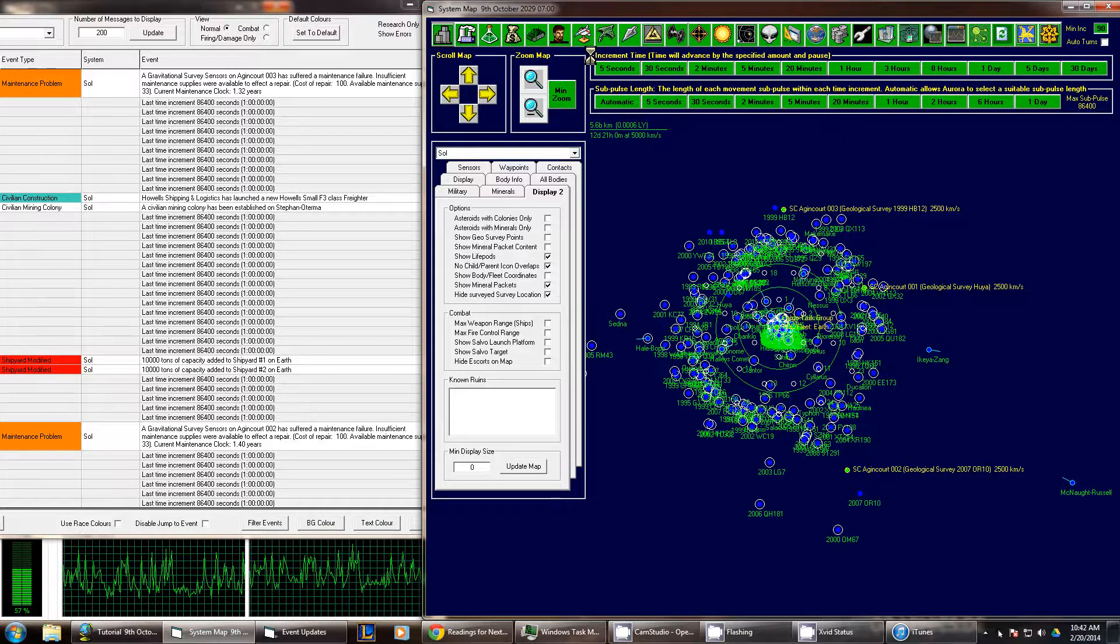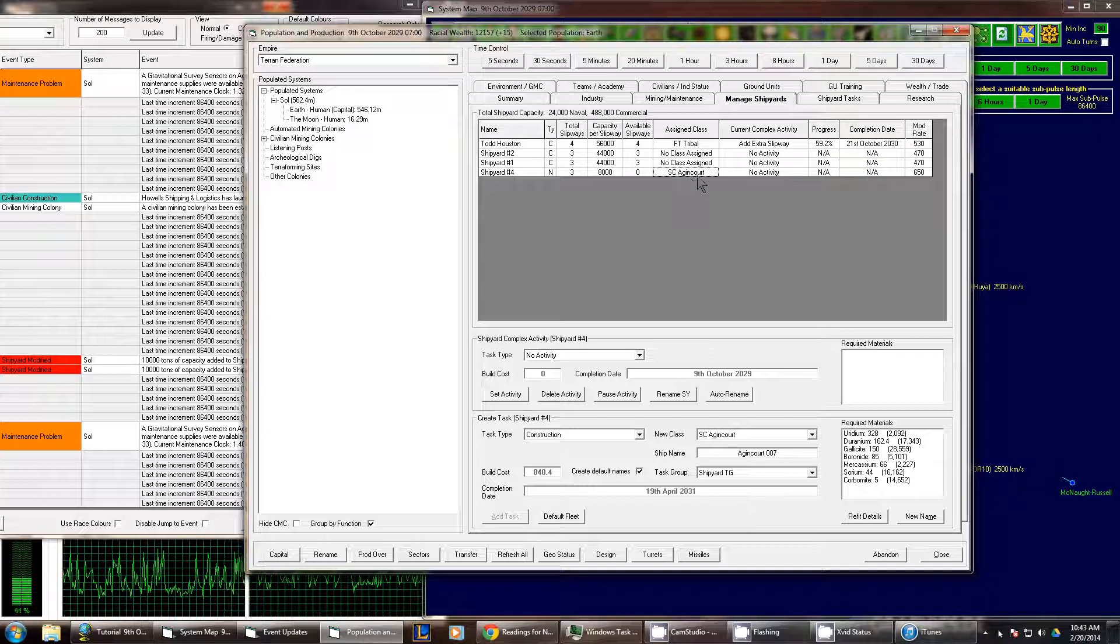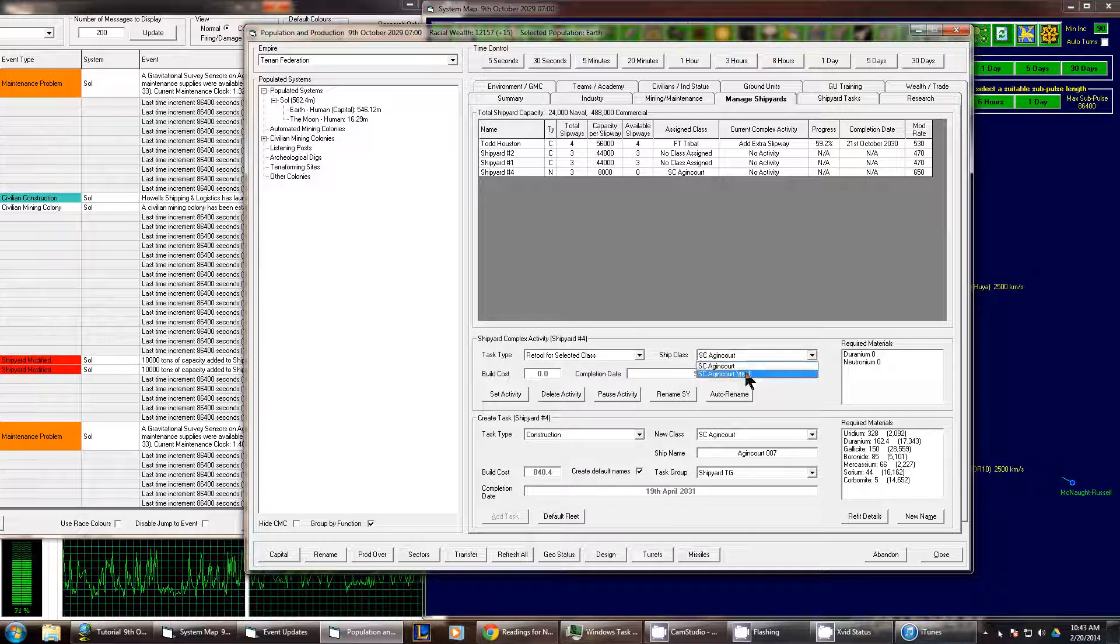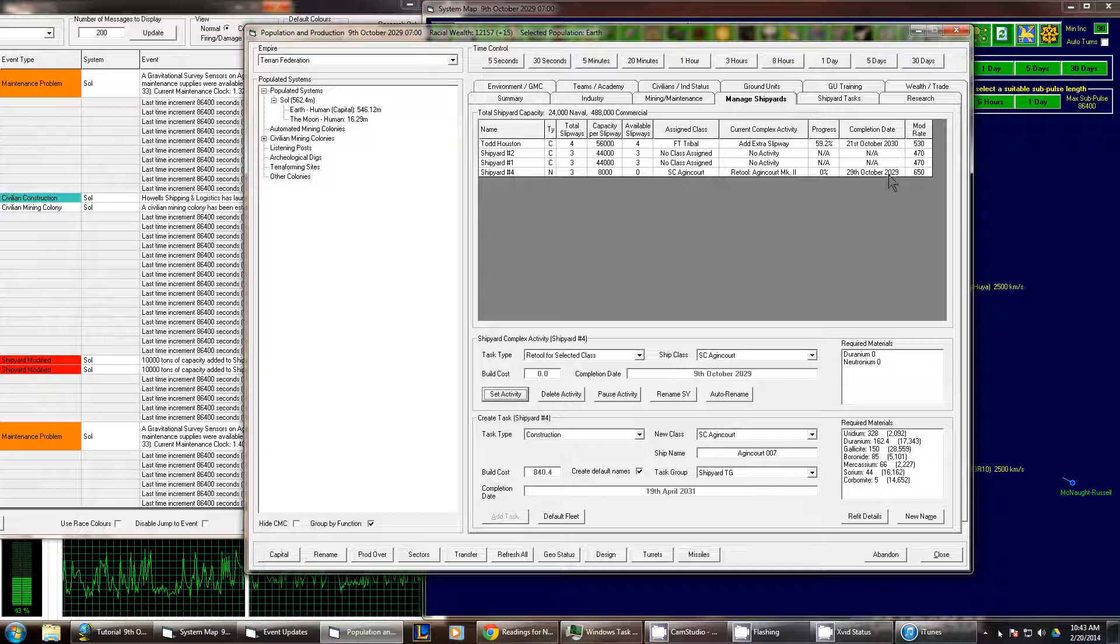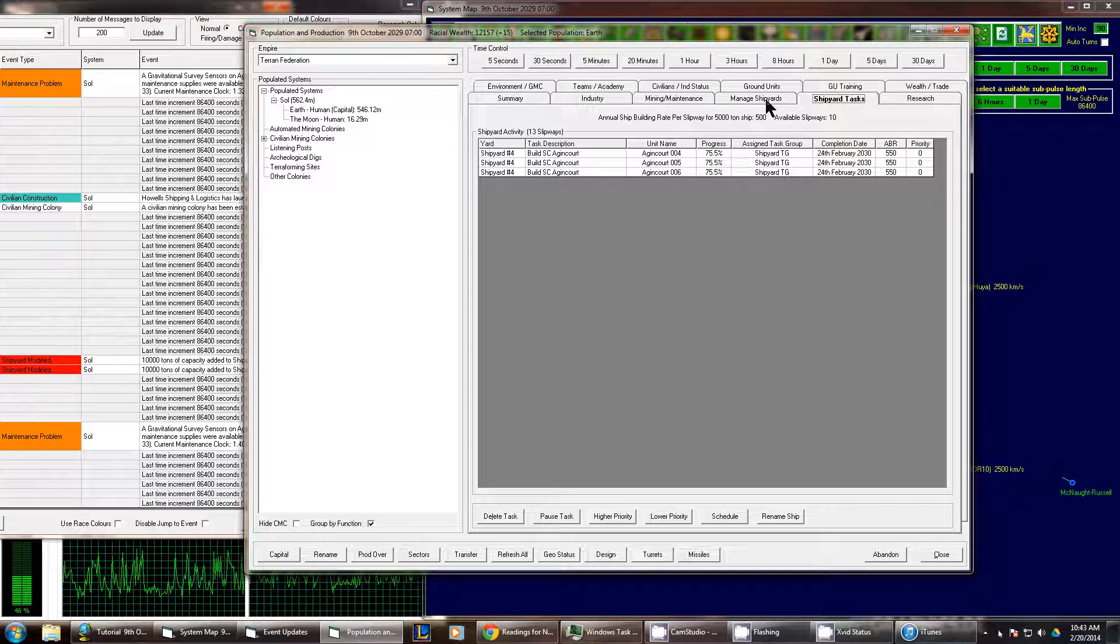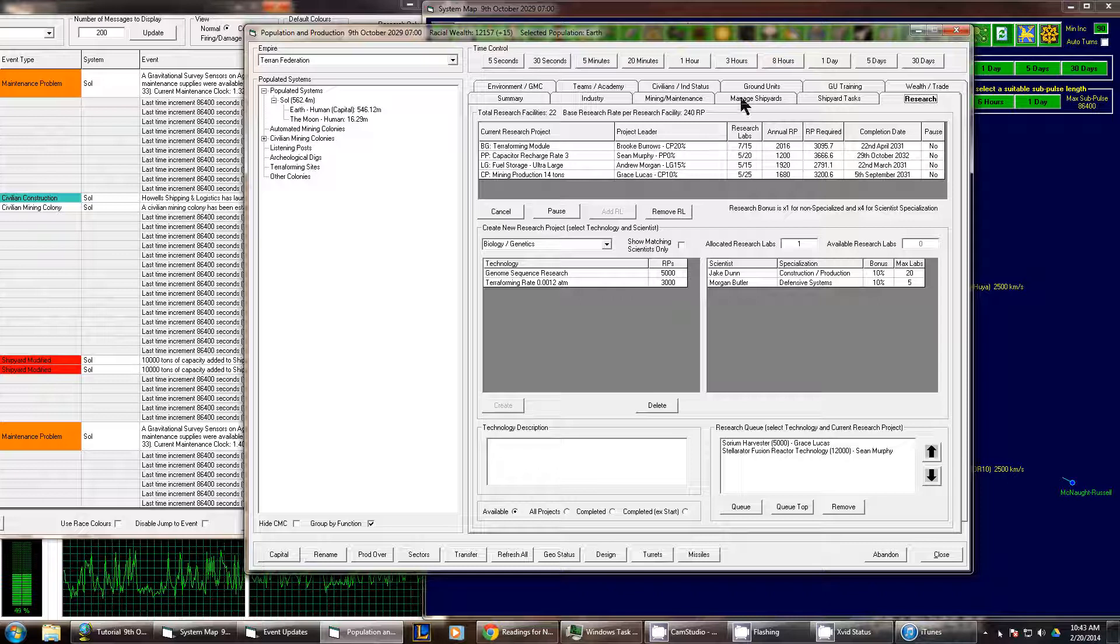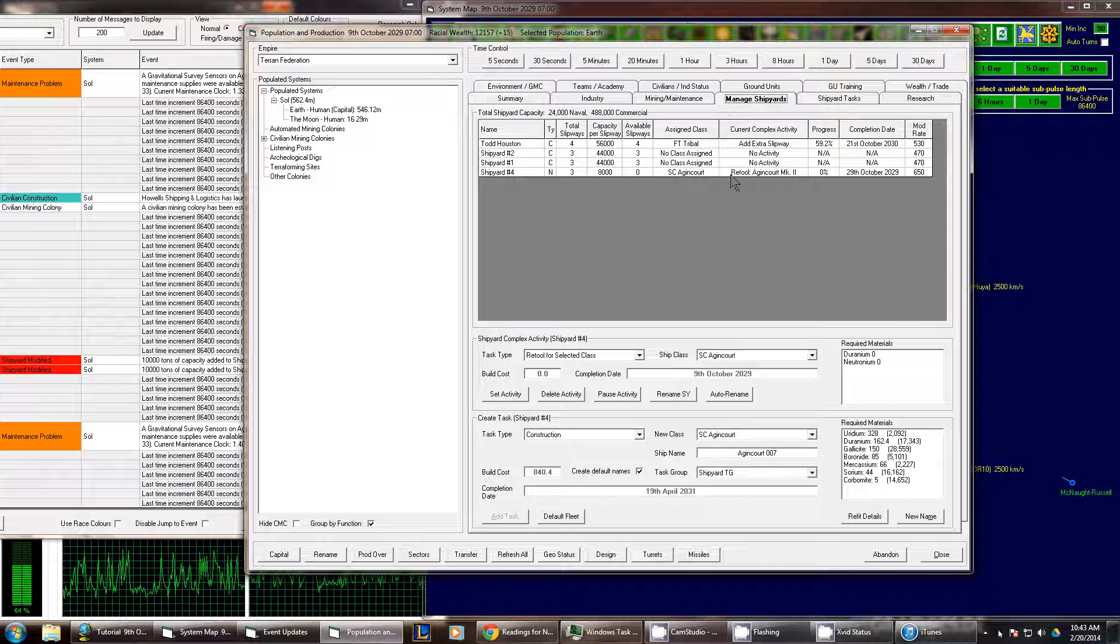Unfortunately, now we have to go to managing shipyards and we're going to have to change the SC Agincourt to be refitted or retooled for the Mark II. So we'll set that activity. It'll be done very shortly within the month. It is building these other ships. I put that in a little bit earlier as I also changed the research as well, as research opportunities have come up and they've completed research in the past year or so. I'm not sure how long it's been.